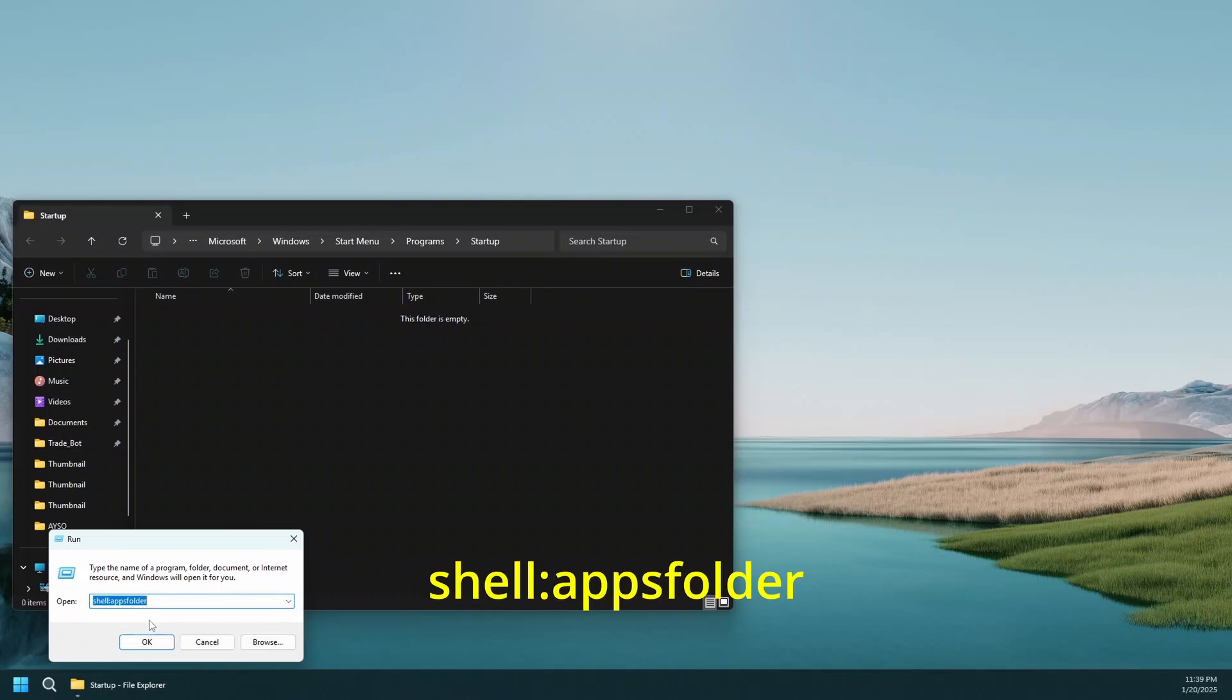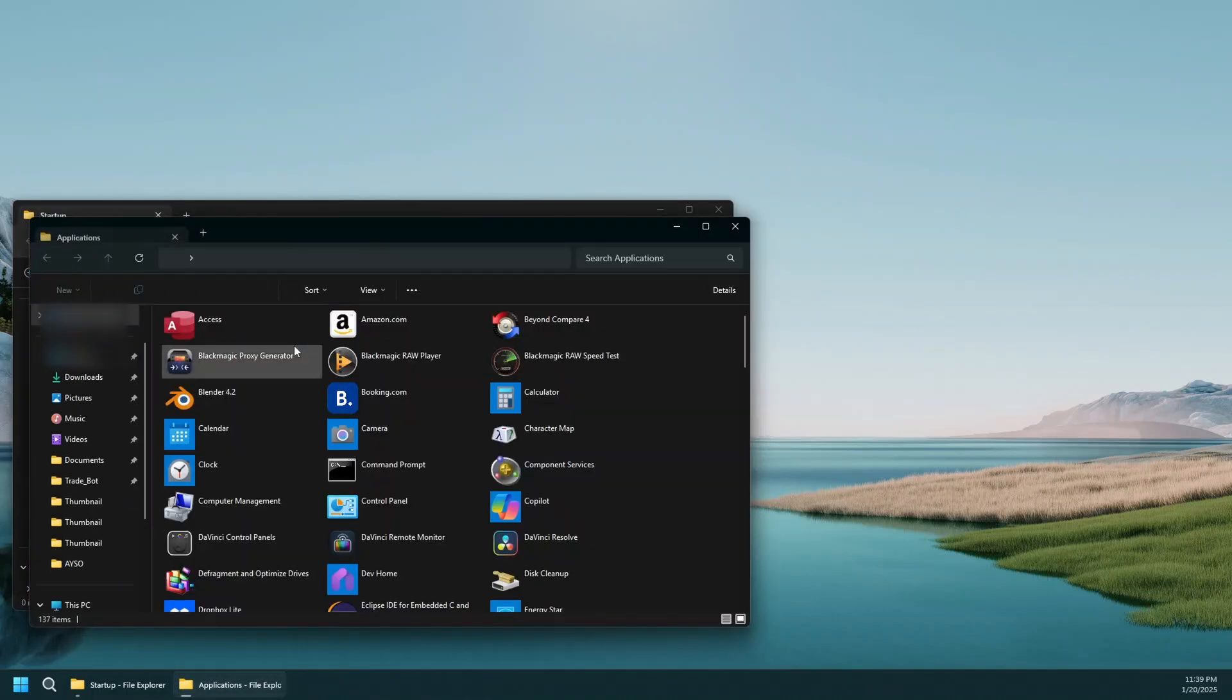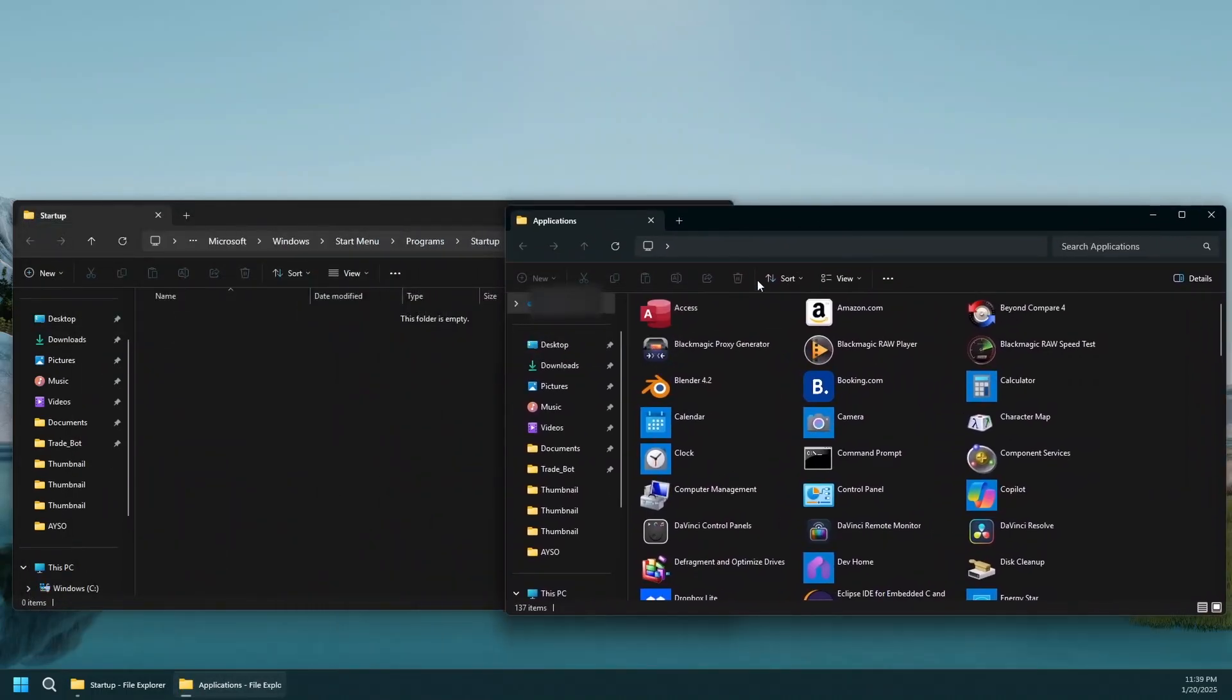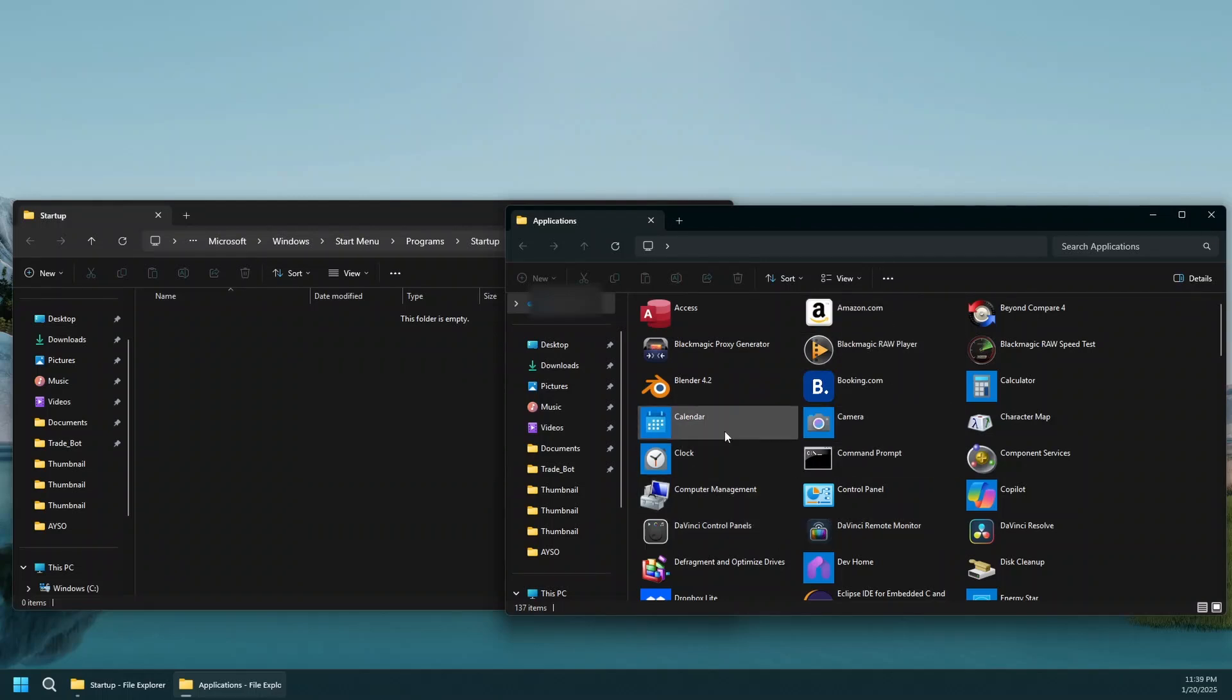That's going to launch another Windows Explorer location that has a listing of all the applications that are installed on your computer.